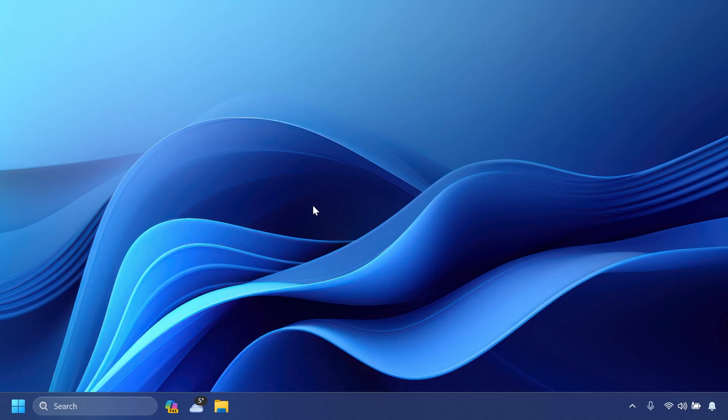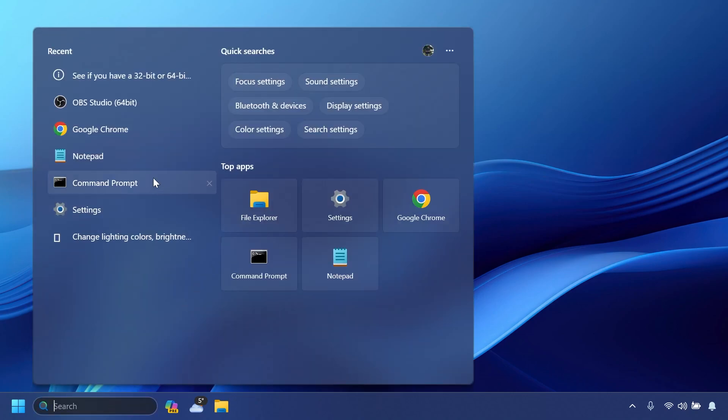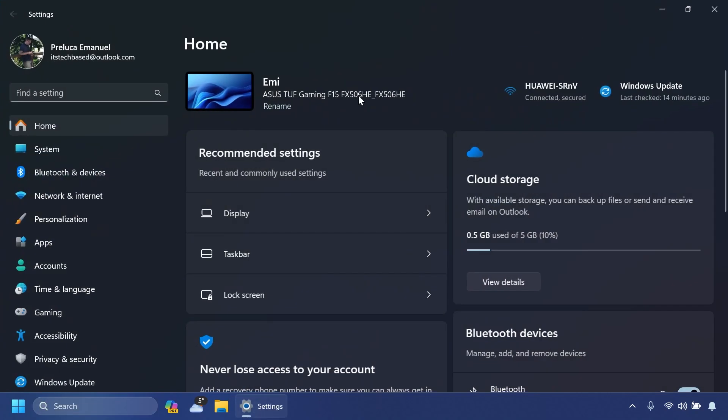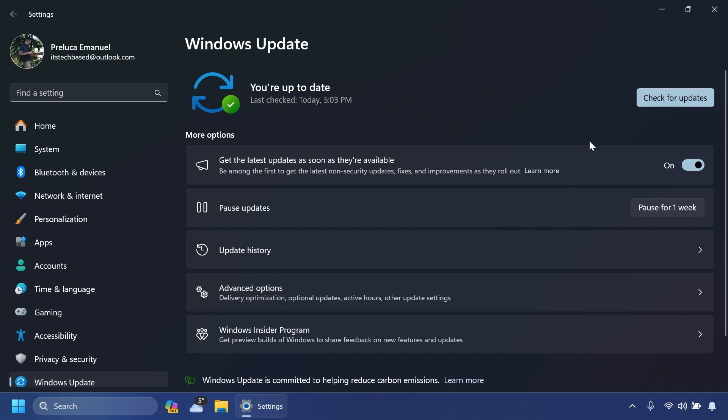Now everyone in the beta channel will be on the same build and Microsoft will be enabling new features via the controlled feature rollout technology. For insiders in the beta channel who want all the new features enabled, all you need to do is go to Windows Update and when you check for updates, make sure to enable get the latest updates as soon as they're available.